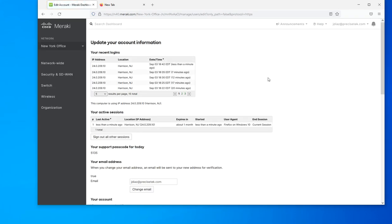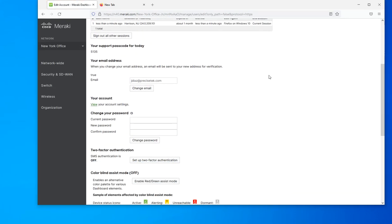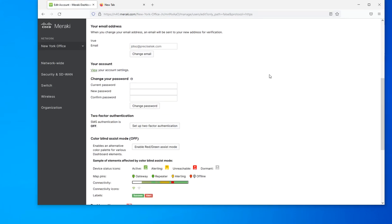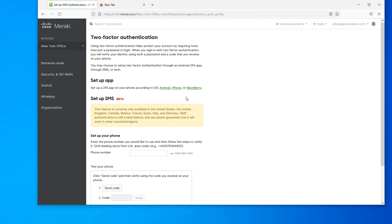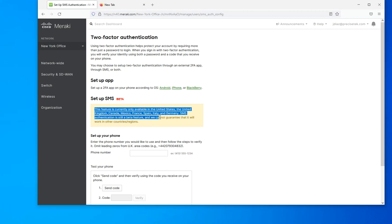Then right from here you scroll down to two-factor authentication, where you're going to have the option to set up two-factor authentication. You have the option of either using the authentication app or you can use SMS. As you can see here, at this moment SMS is not available in all locations and all countries.